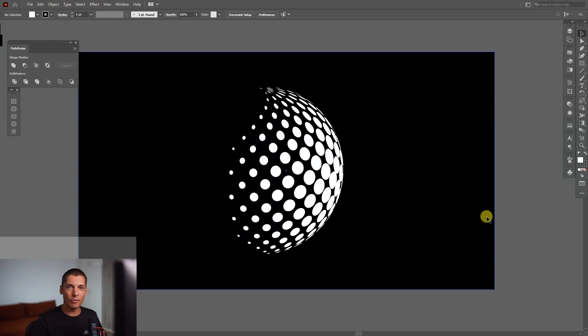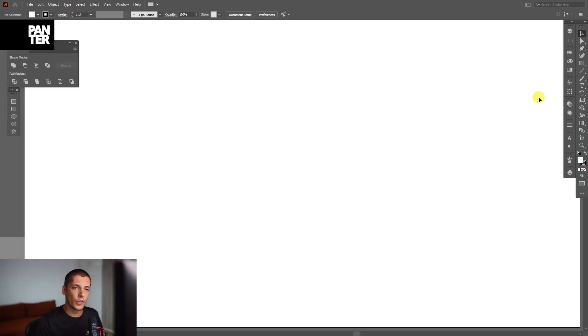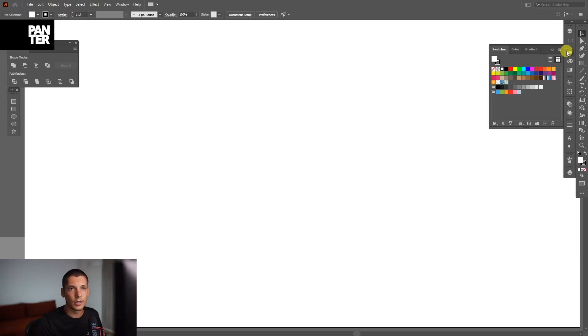Hey, what is going on? This is Rob from Panther Vision, and today I'm going to show you how to create this 3D halftone globe in Illustrator. First thing, I'm going to select the color for the fill. Click on the fill, which is located right here, go to Swatches, select the color.